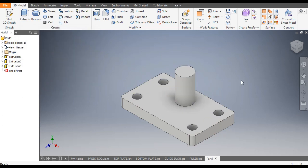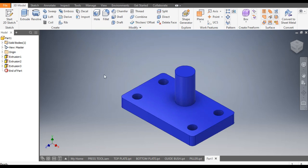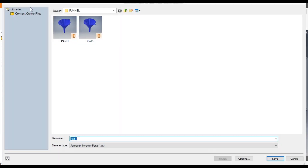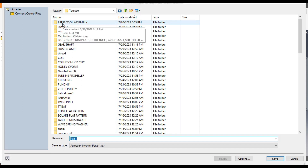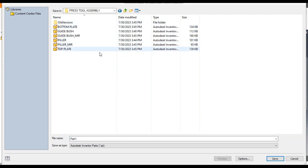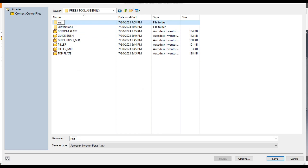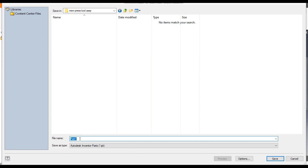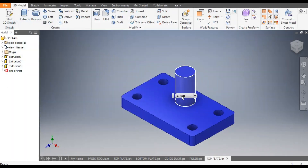Now we will assign the color — from here you can assign blue wall paint. Save this into the press tool assembly folder. This is our top plate. Save it.